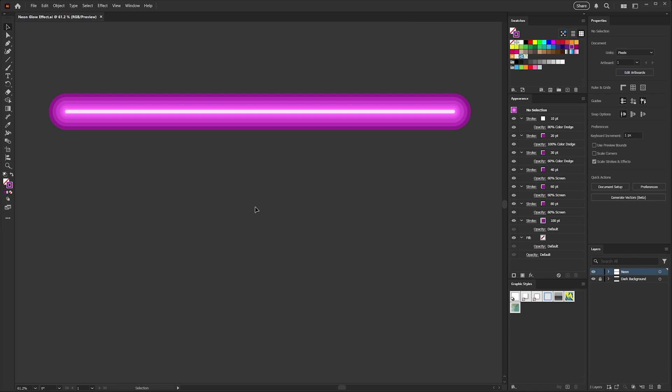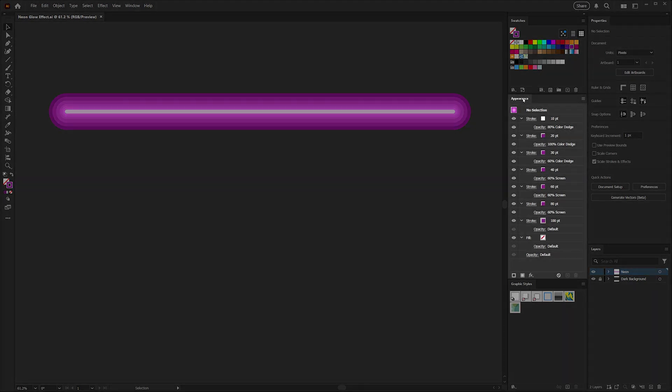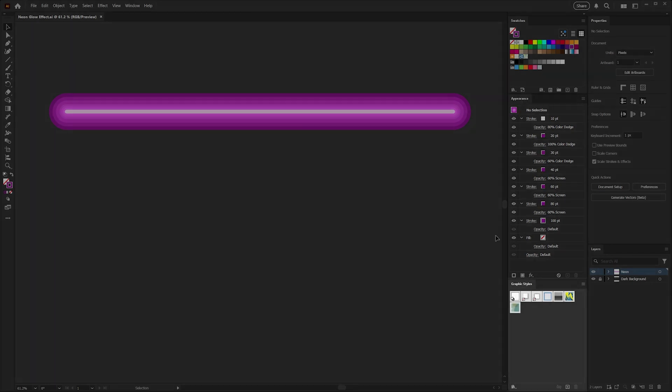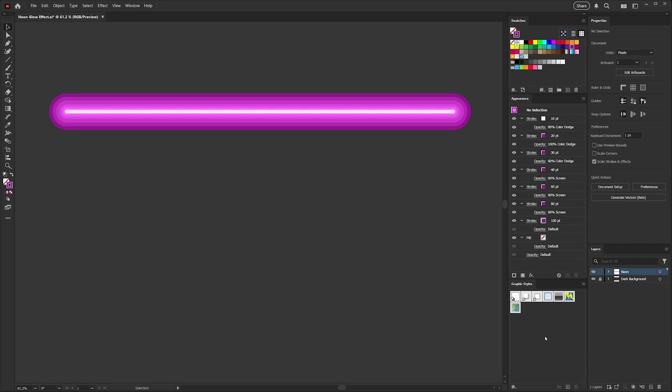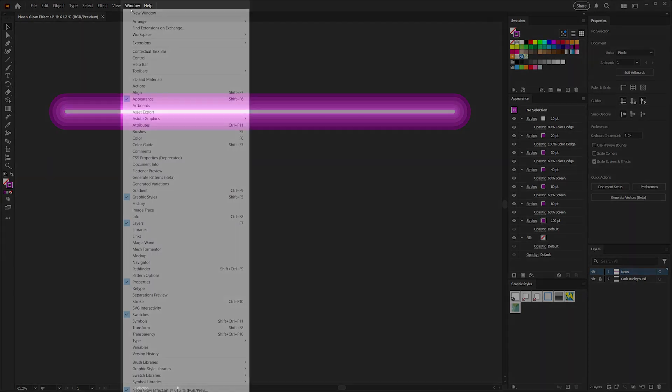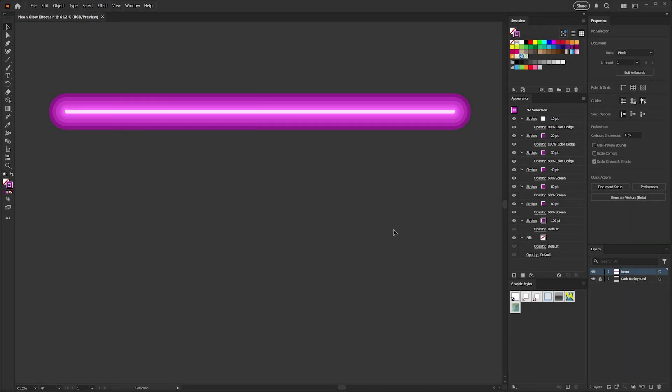You want to make sure that you have a few panels visible here. I've got my swatches panel, my appearance panel which we'll be using to build the effect, and our graphic styles panel which we can use to save different versions of our neon effects so that we can reuse them in any document and apply them to different artwork. If any of those panels are missing from your workspace, you can find those all under the window menu.